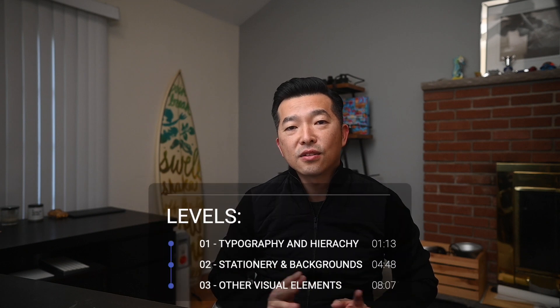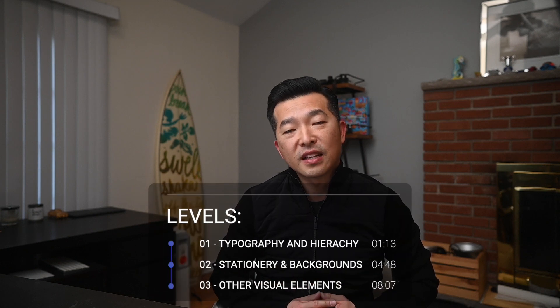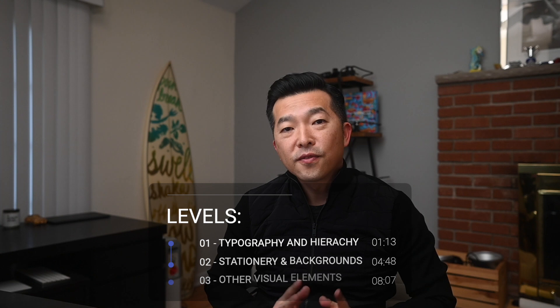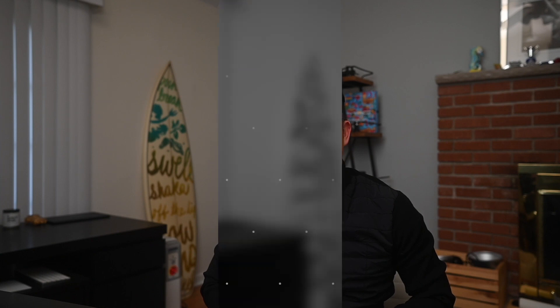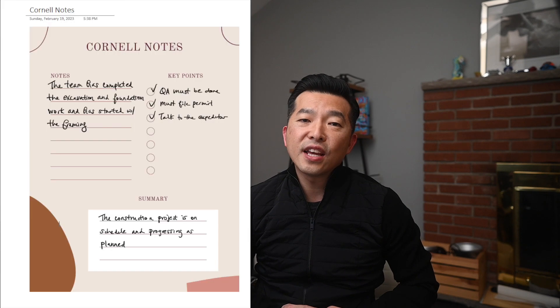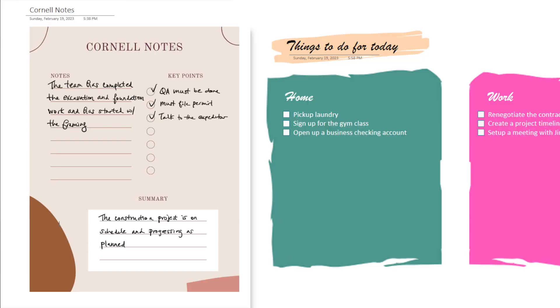I'll be sharing three different sections that cater to different levels of aesthetic note-takers. The first section is for those who want to create visually appealing notes without investing too much time and effort. I'll be showing you how to use style hierarchy to create well-organized layout that looks great and is easy to follow. The second section is for those who want to take their note to the next level. I'll be demonstrating how to add stationary and background images to your notes to give them an extra touch of style.